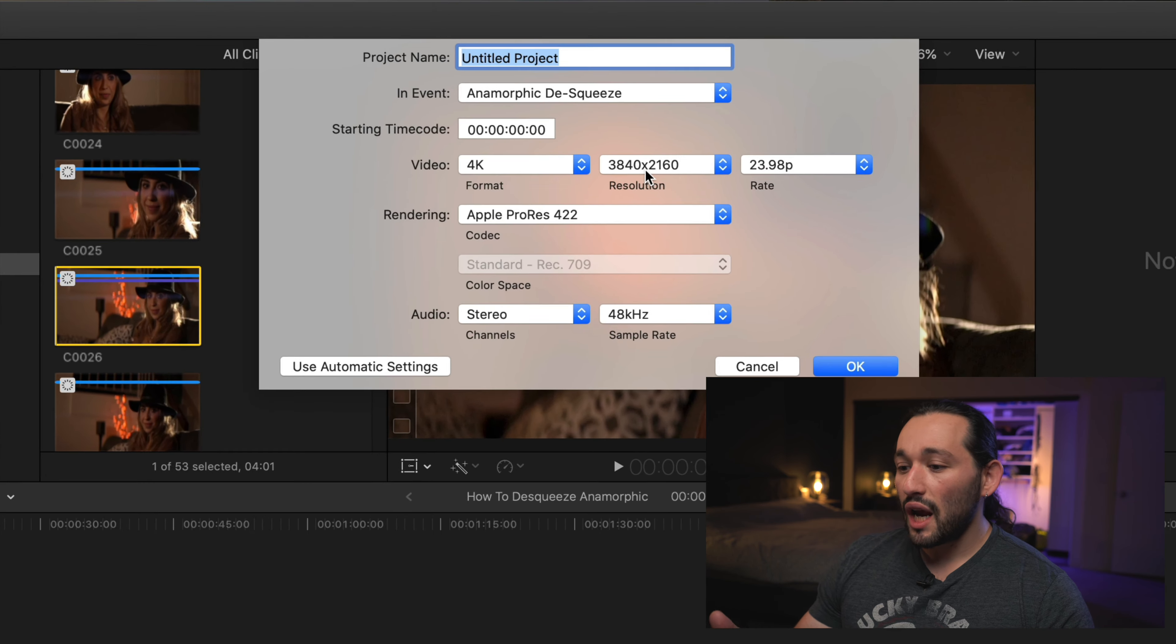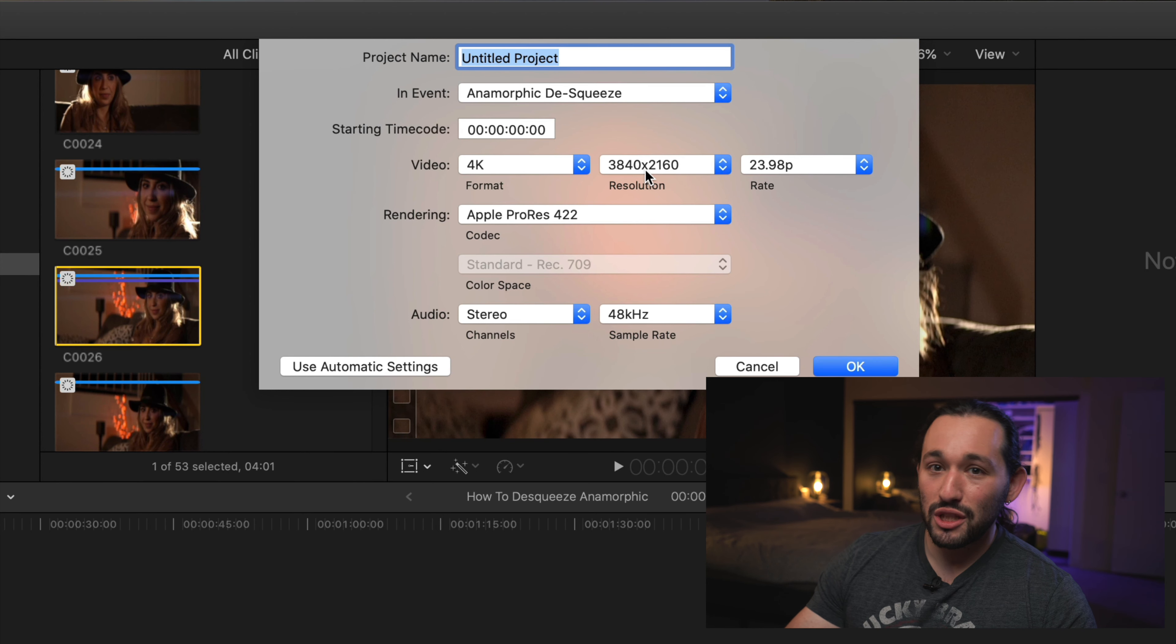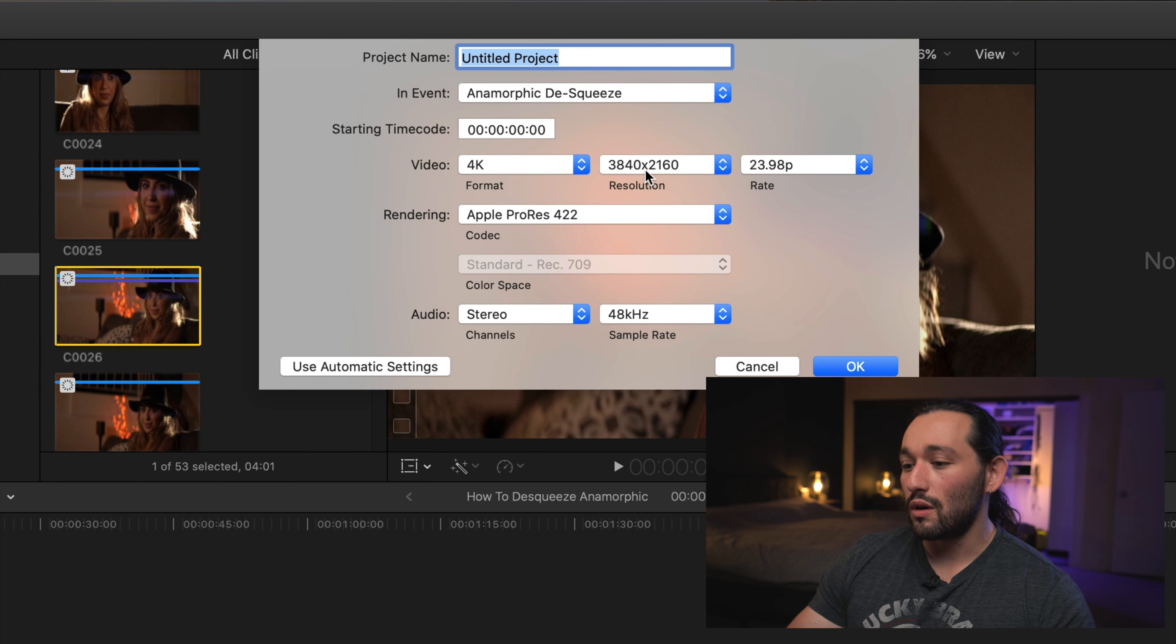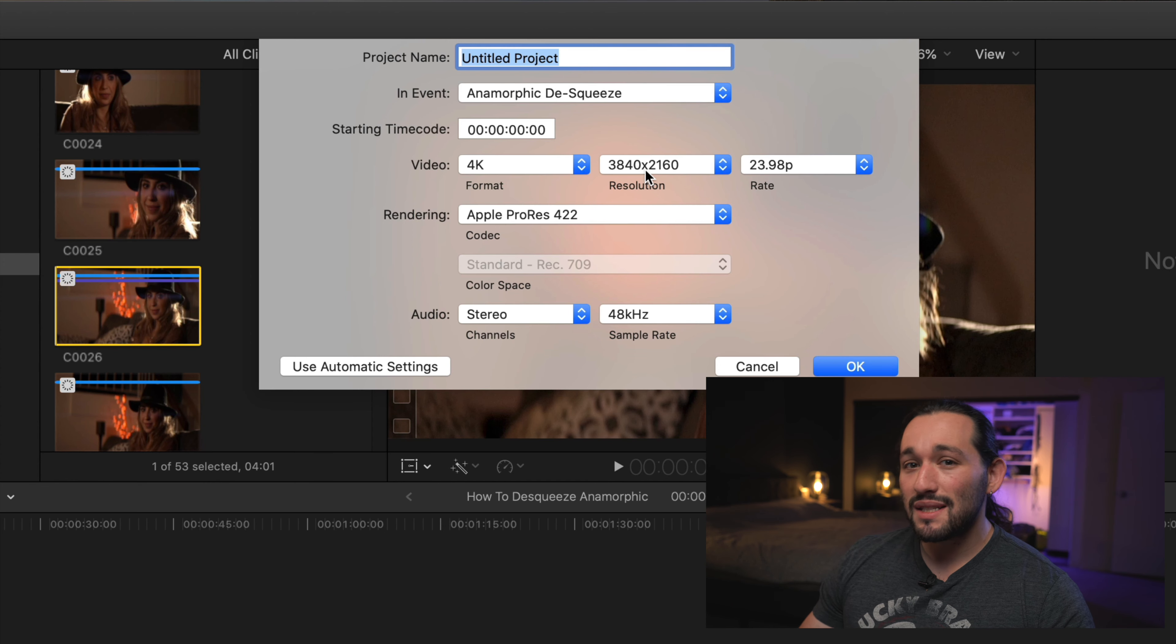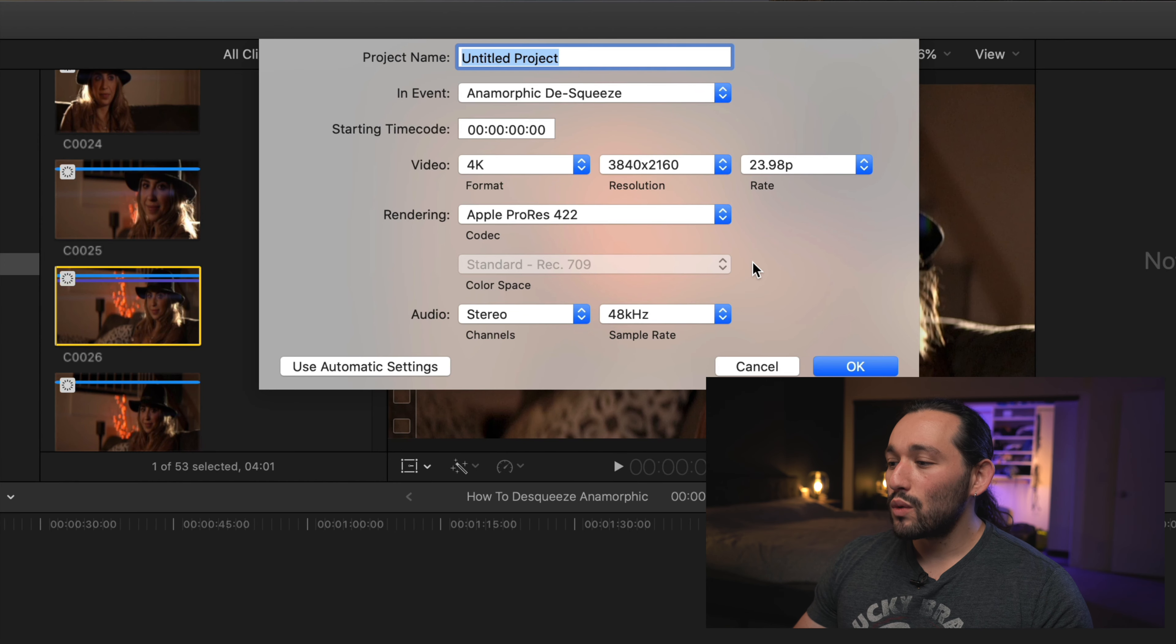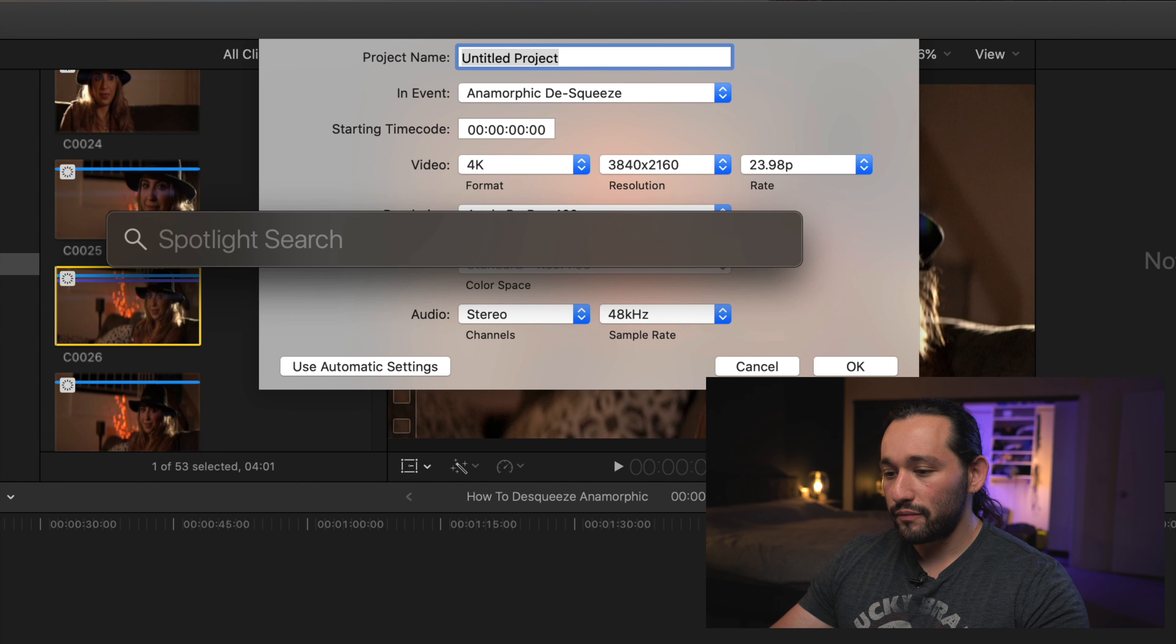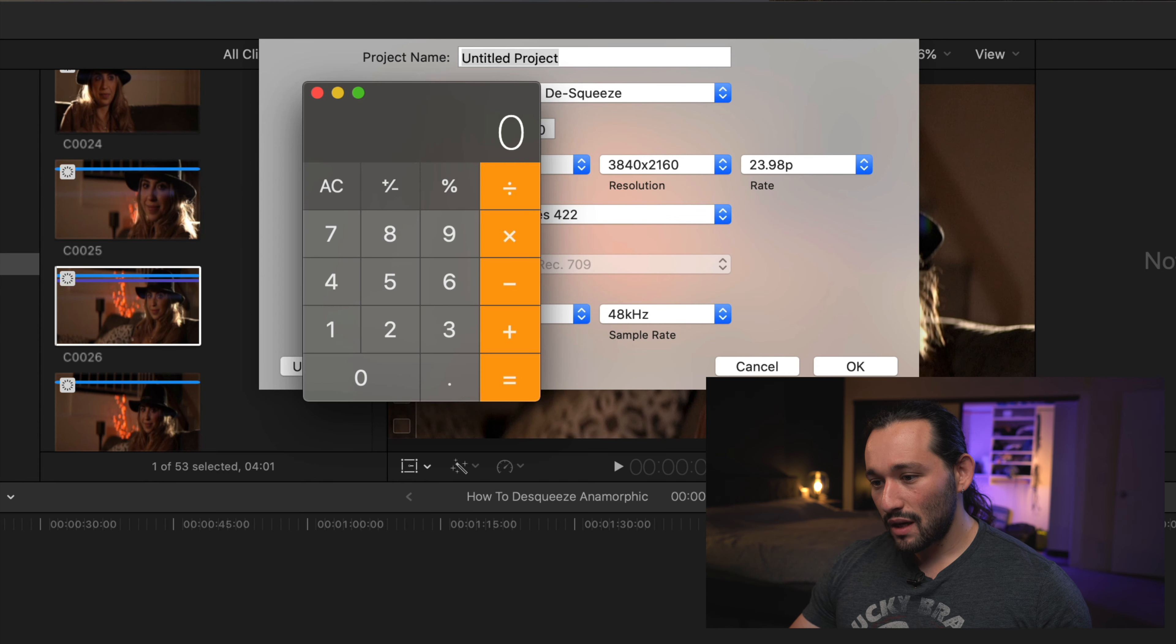We're going to change the resolution here. It's actually not going to be 4K or 3840 by 2860. Instead, it's going to be slightly different. Remember earlier in the video, I mentioned that it's a 1.33 times anamorphic lens. That's actually on the horizontal axis. So we're going to go to our calculator here. We're going to do a little bit of math.